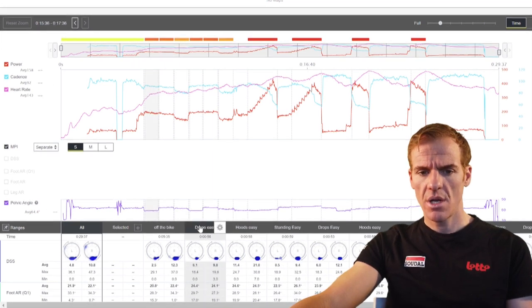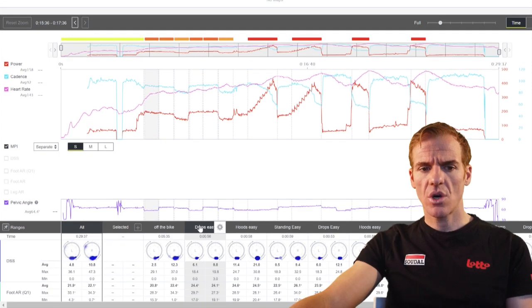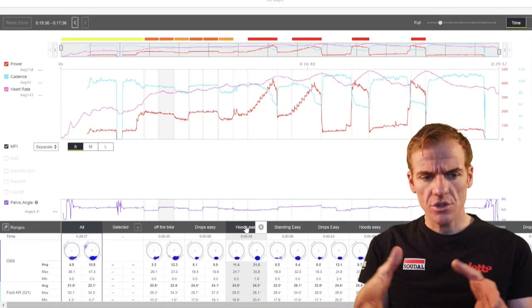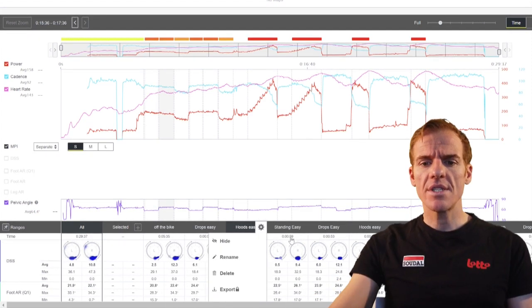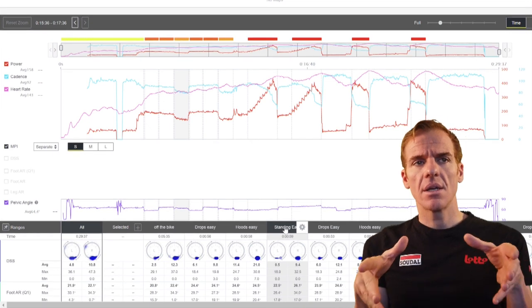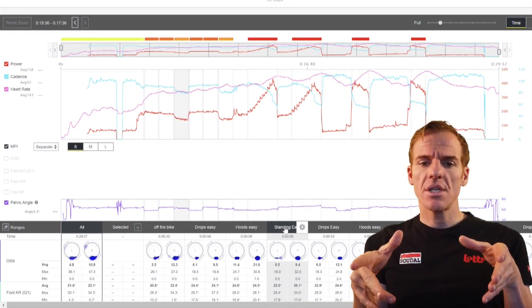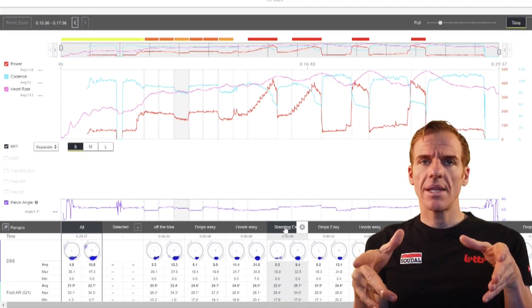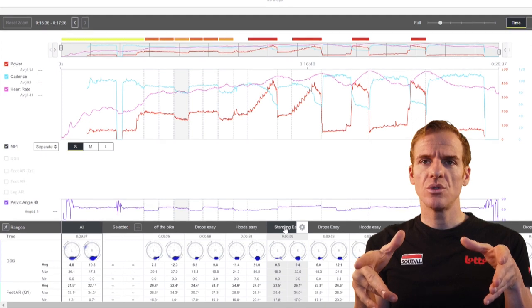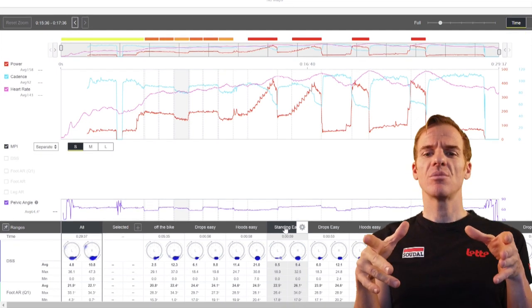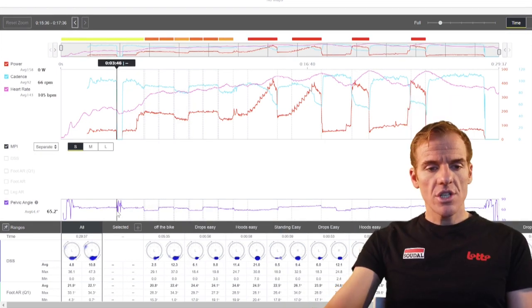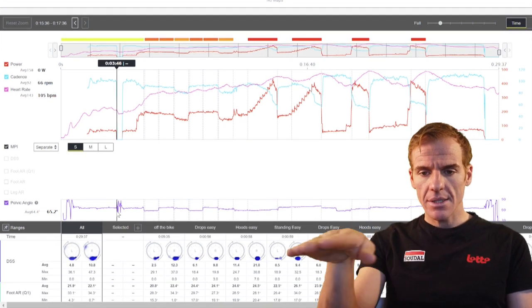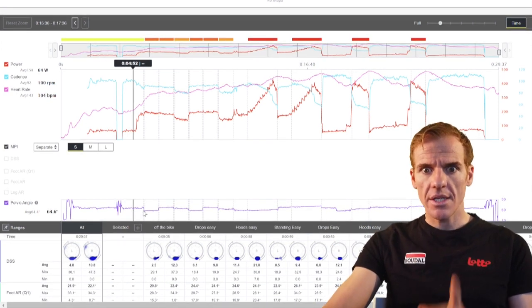Obviously I'm in my drops the first one, so pelvic angle is kind of low. Then I'm in my hoods, so I'm actually further up. And when you're standing, you're actually a little bit less than your hoods because you do go up higher, but you actually move forwards. It's pretty straightforward. Just with the pelvic angle, you can see everything within the training.